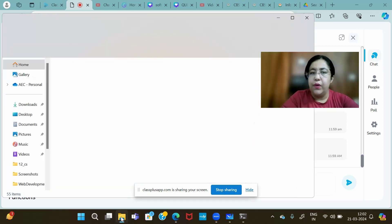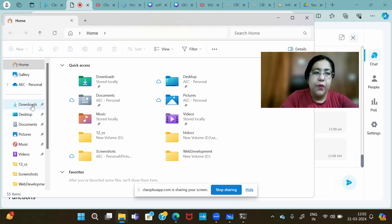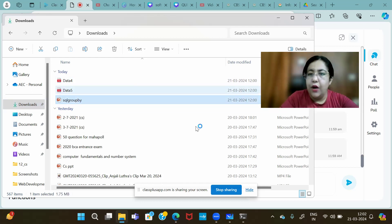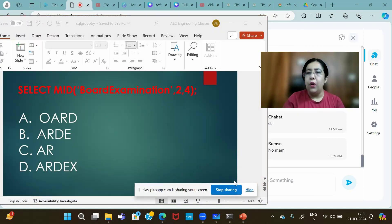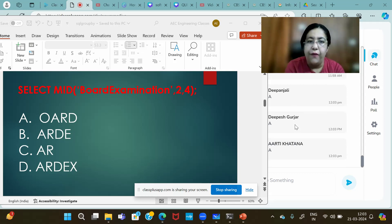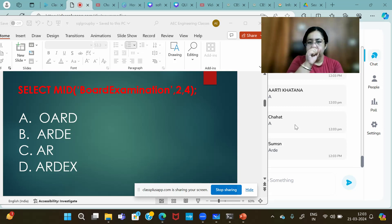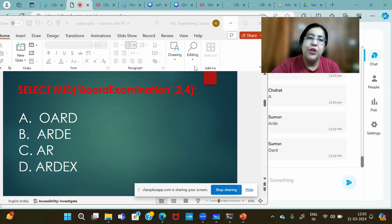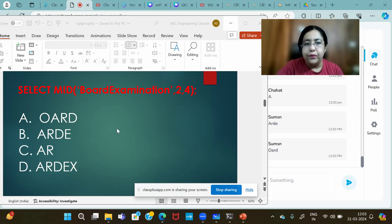Now let's practice some questions. What will be the output of: SELECT MID('board examination', 2, 4)? Start from position 2 and fetch 4 letters. In SQL, position 1 is 'B', position 2 is 'O', so 4 characters from position 2 gives O-A-R-D.